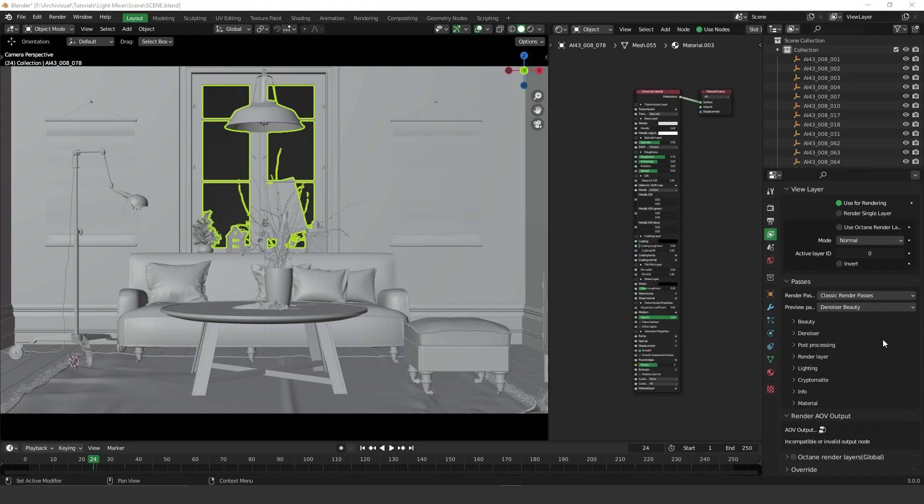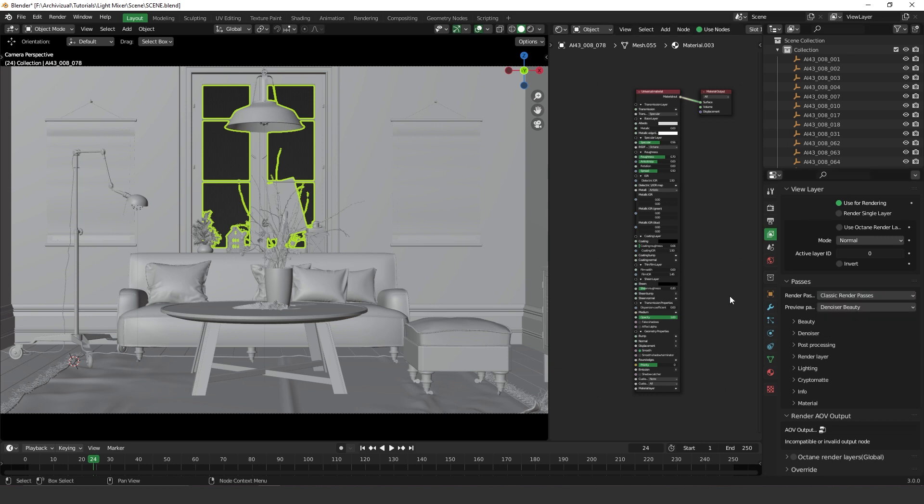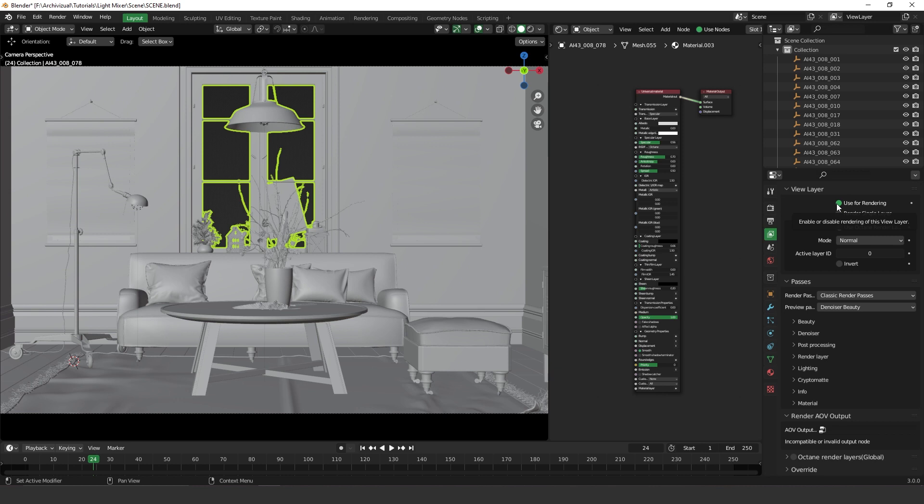Hey guys, what's up? Welcome to another video. Today we are going to be testing the new render AOV node graph that came with Octane render in these new versions. This is a very powerful tool and very helpful. You can change all your render passes in real time using this new node graph. So let's take a look and see how it works.